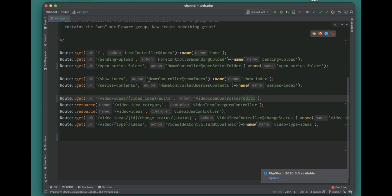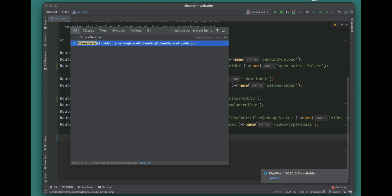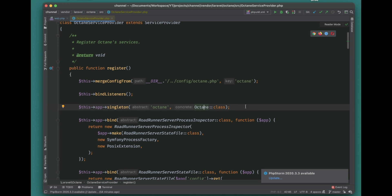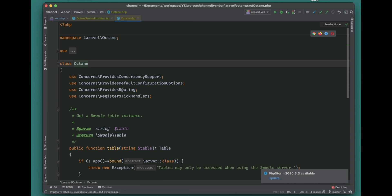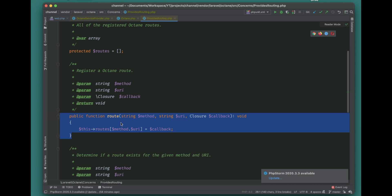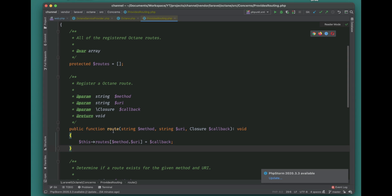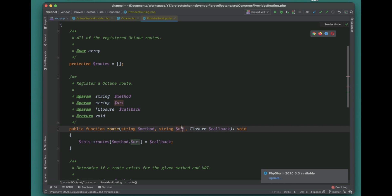If you open the Octane Service Provider, you can see it's using the Octane class. Going into that class, we can see it uses four traits, and the one that interests us is Routing. It exposes three methods: 'route', 'route for', and 'invoke route'. Looking at the 'route' method, it takes three parameters: the HTTP method, the URL/path, and a callback.